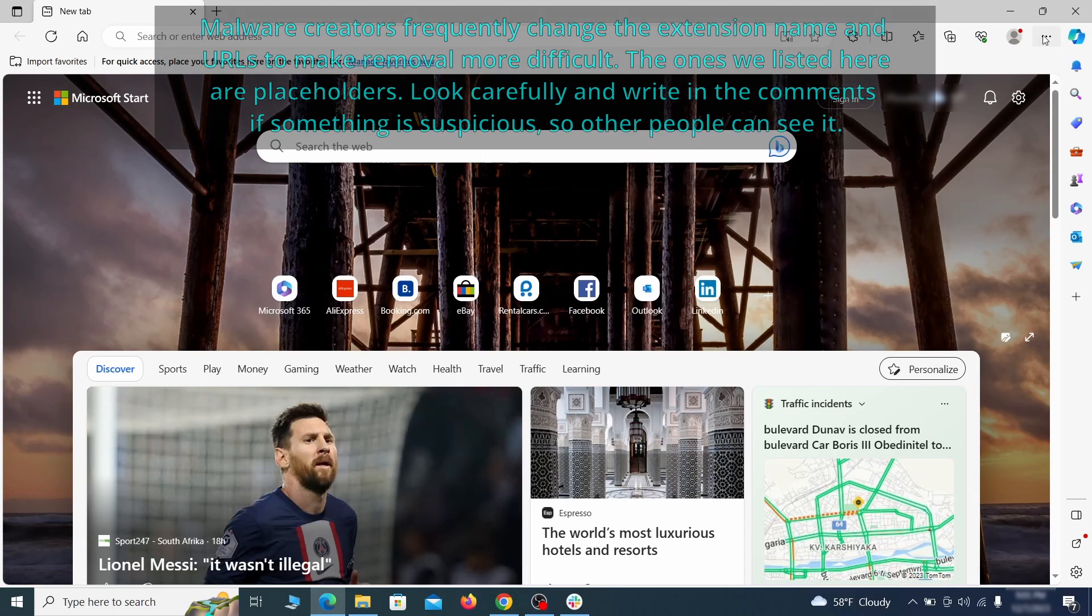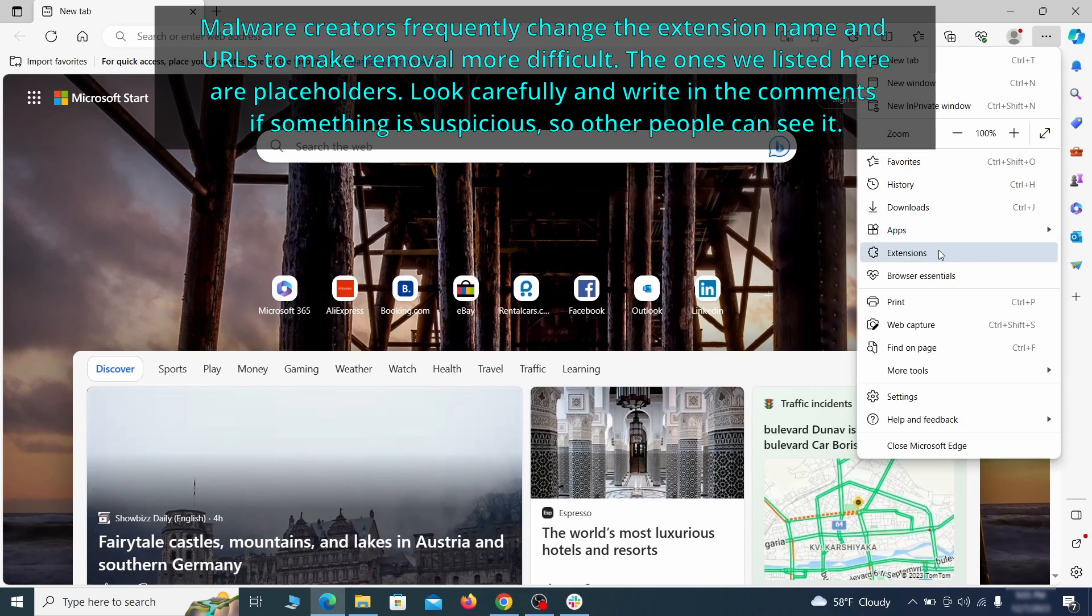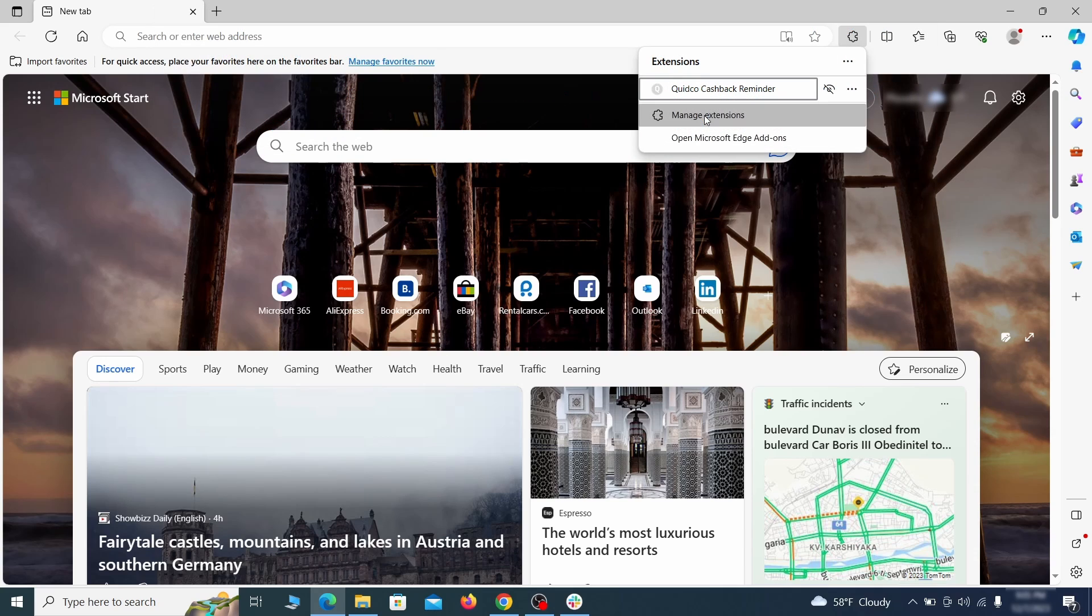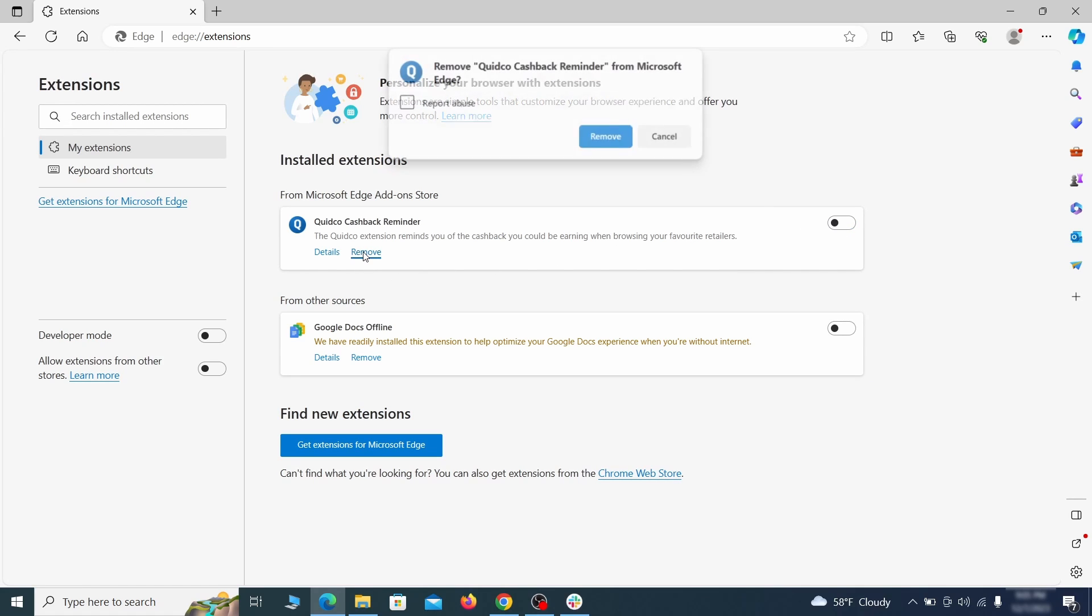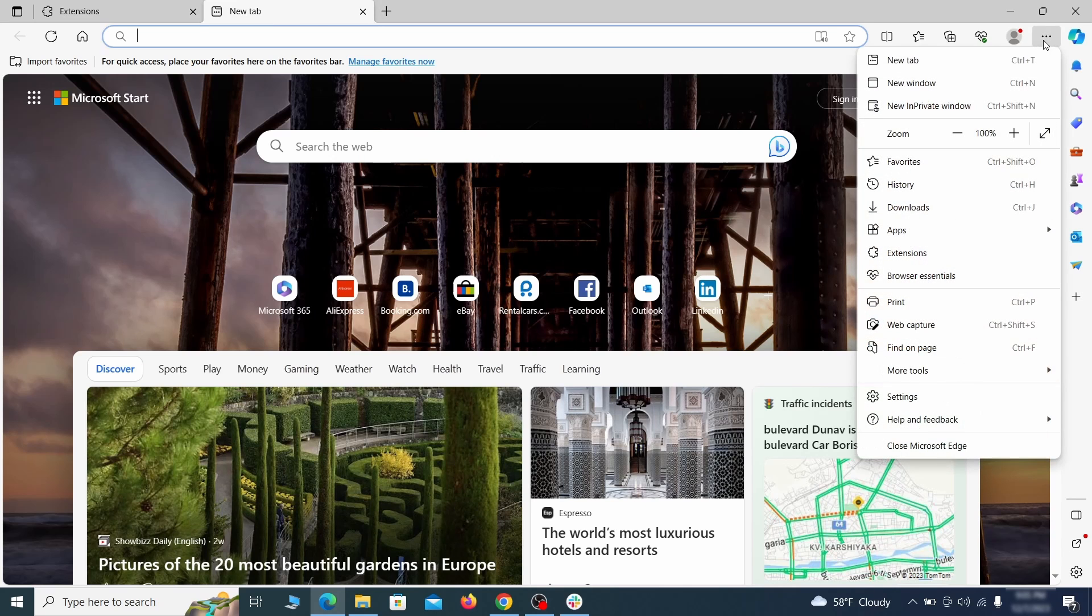Once you open Microsoft Edge, go to the three dots menu. Then click on manage extensions button when the pop-up appears. On the page that opens, look for suspicious extensions and delete anything you find. Then open the Edge menu again and click on settings.